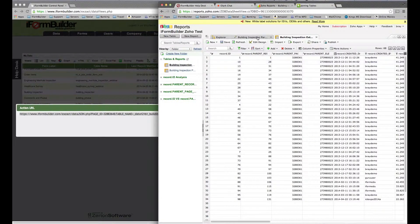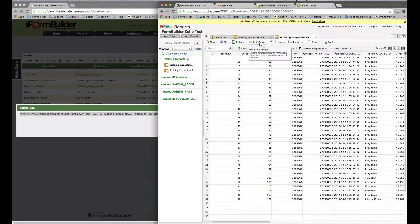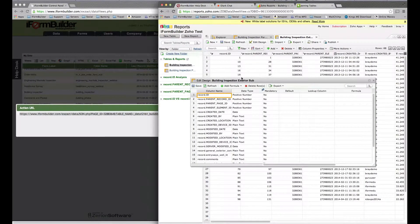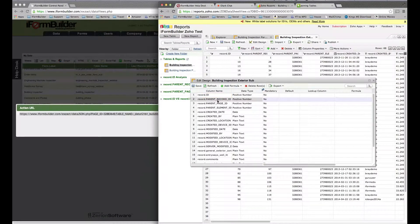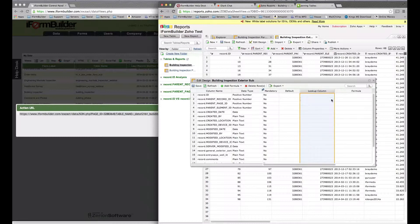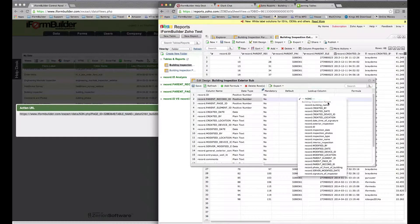What you'll want to do is select Edit Design. To relate these tables, you want to look at the parent record ID, go over into this lookup column here, select the drop-down list. Inside of here, you're going to see a list of all the different fields in the building inspection parent table we imported.